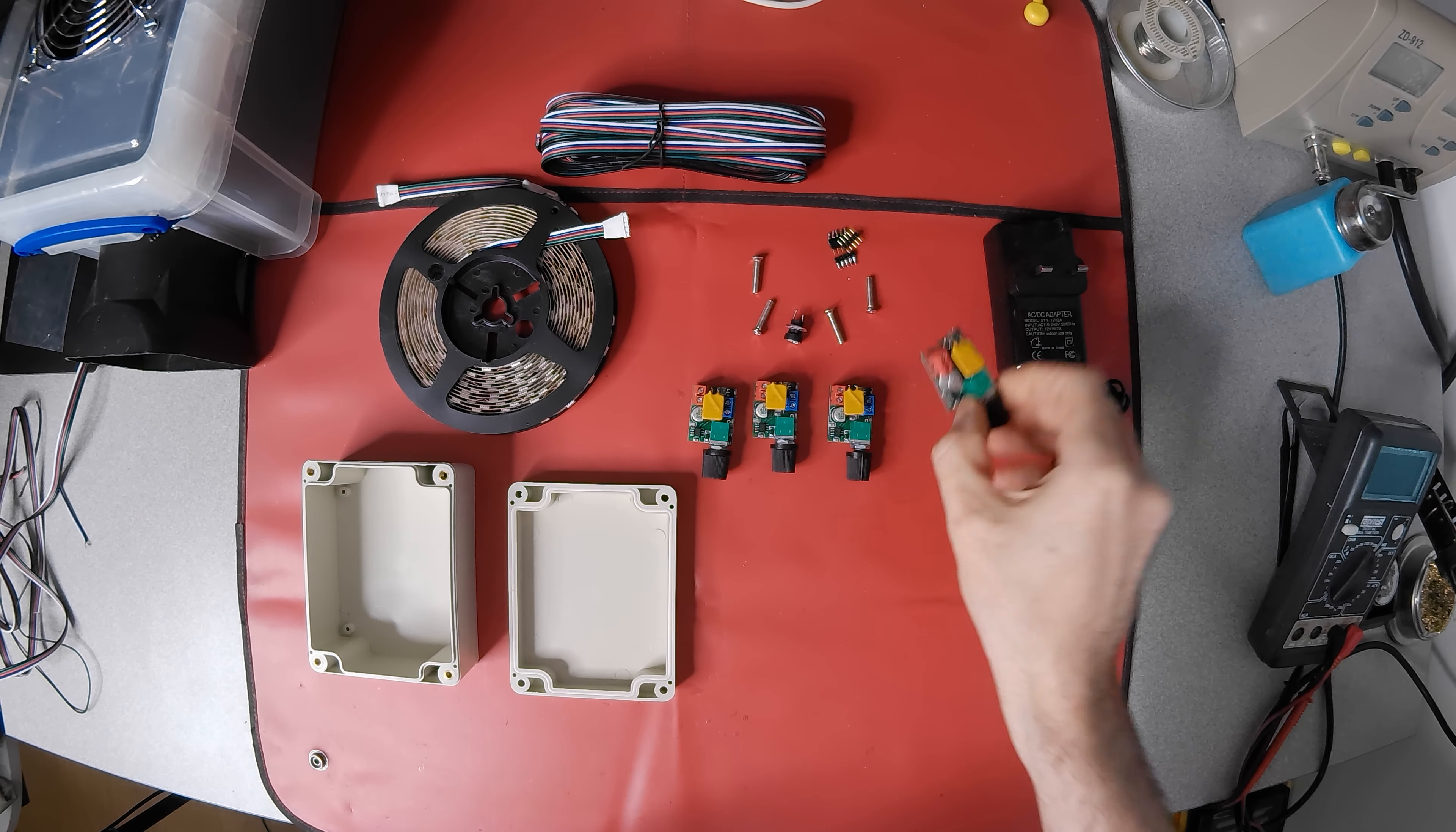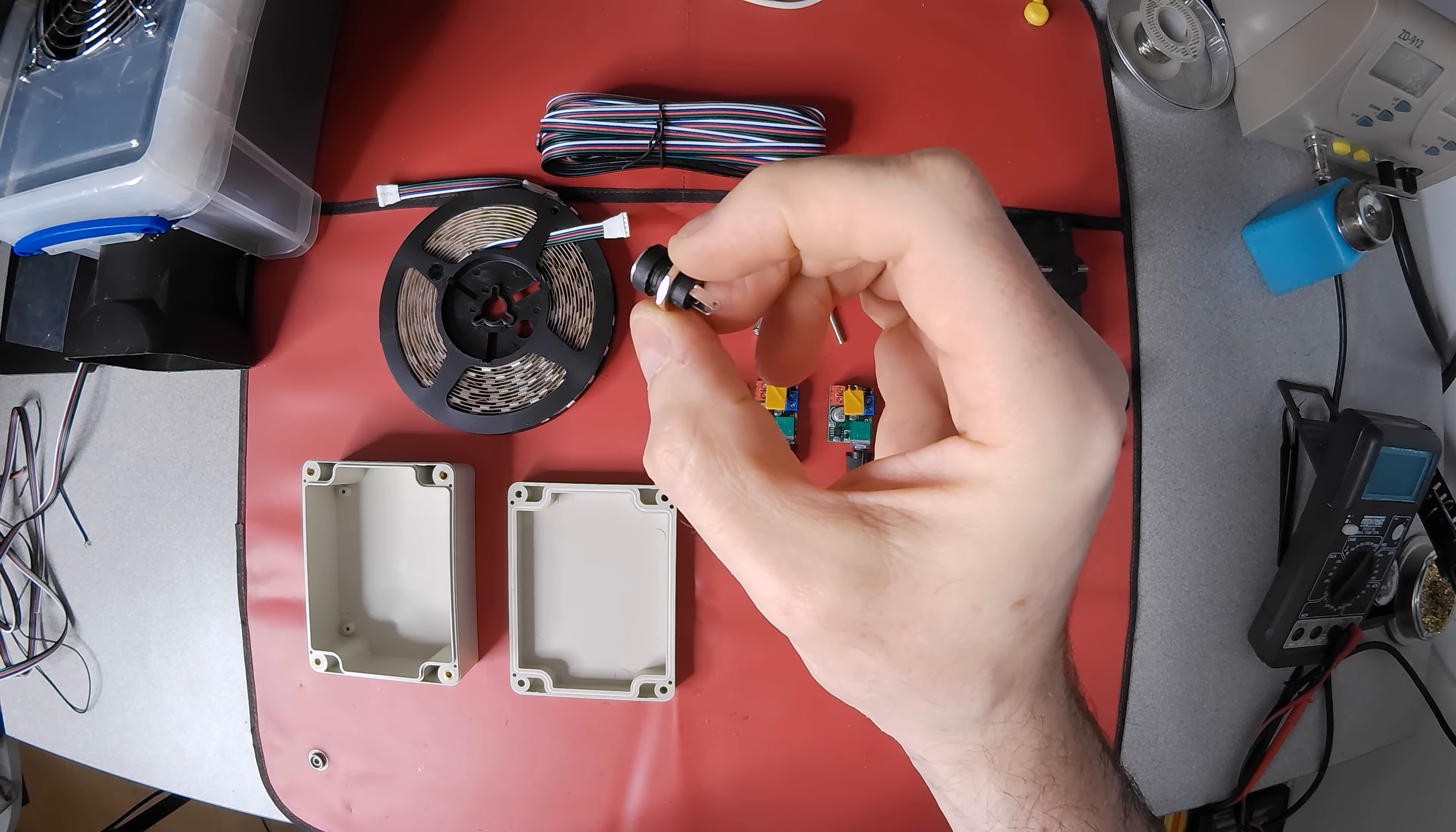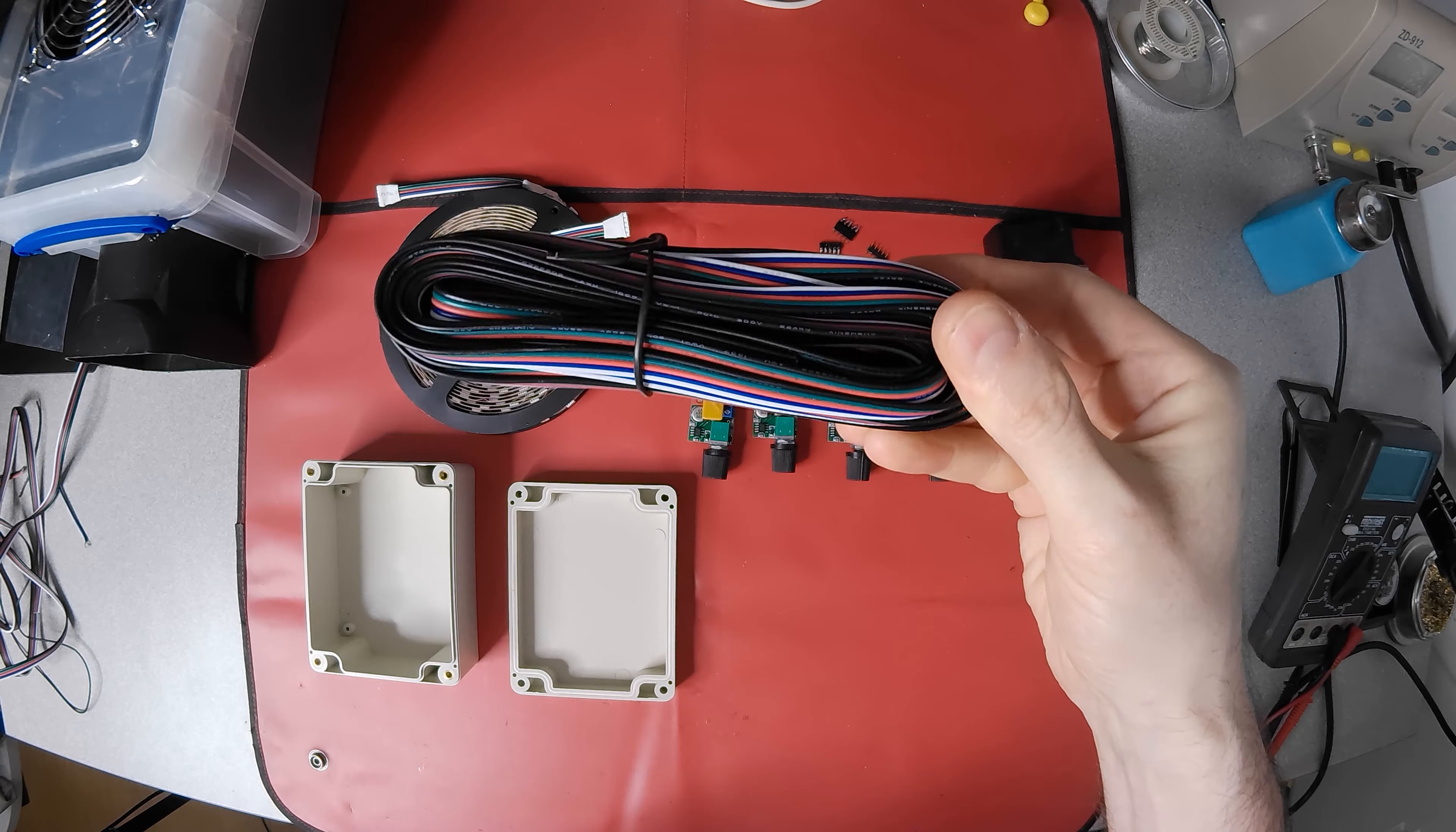Four of these high speed controllers allow each color of LED to be dimmed without flicker on camera. A barrel jack socket that matches the power supply's plug. Some 5 pin LED connectors.